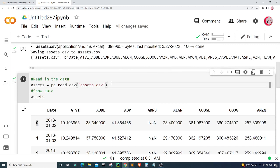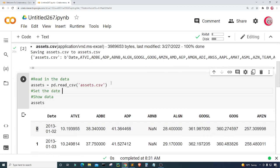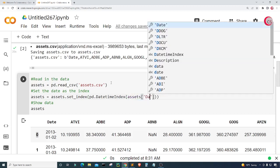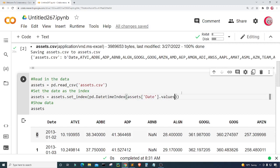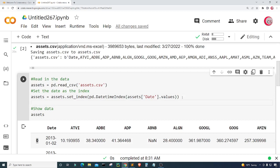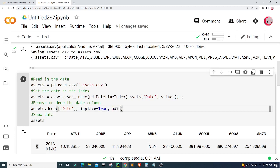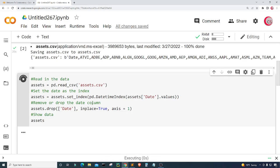I'm going to set assets equal to assets.set_index(pd.DatetimeIndex(assets['date'].values)) to change the index to be the date. Then I want to drop the date column, so I'll type assets.drop('date', inplace=True, axis=1) and run this. We can now see the date column has been removed and the indices are now the date, with everything else still in our dataset.